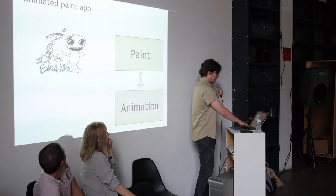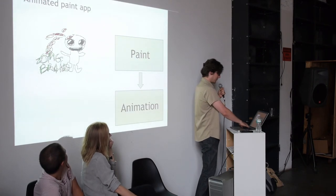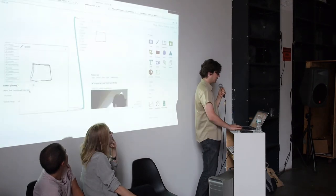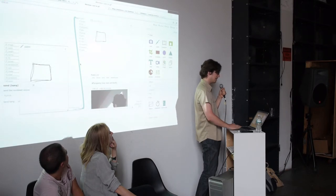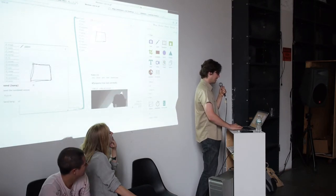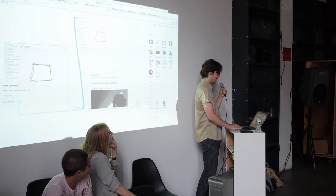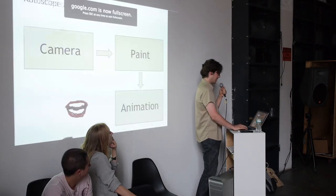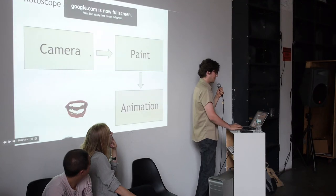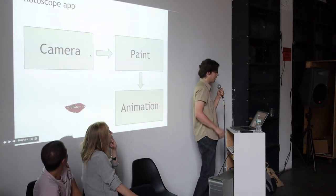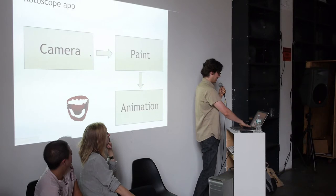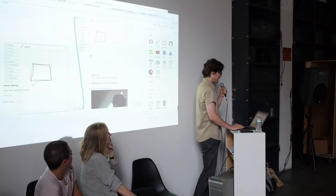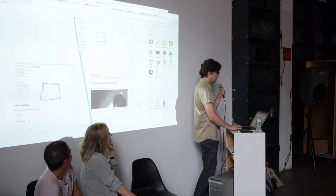There's also a paint module. You can paint in this window and then send it to the animation to make a stop-motion flipbook kind of animation. And if you put the camera module back in, then you can do rotoscoping.